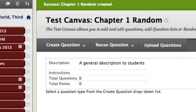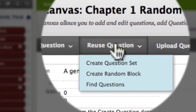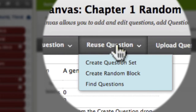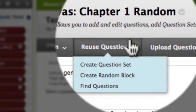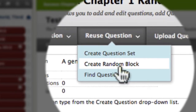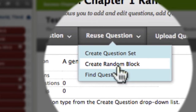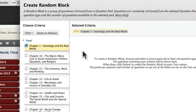From here, I need to create my random block. To do that, I'll select Reuse Question — but I'm just going to scroll over it — and from the menu I'll select Create Random Block. From here, I can find the chapter I'm interested in, so Chapter 1, for example.